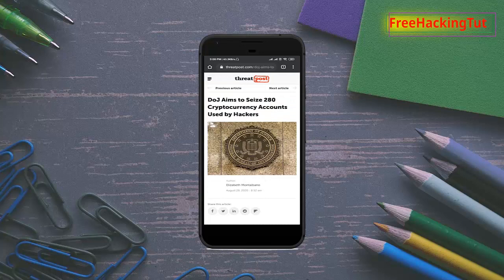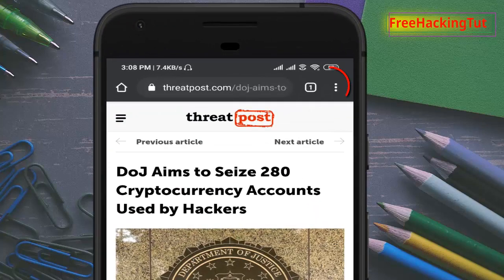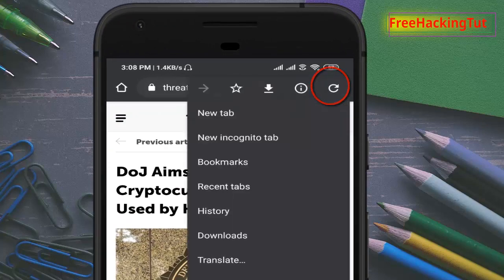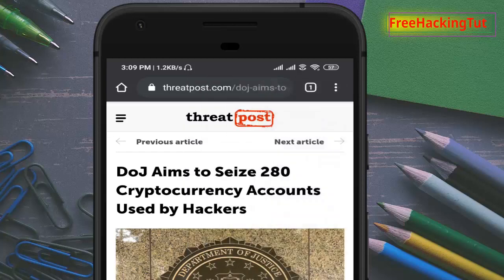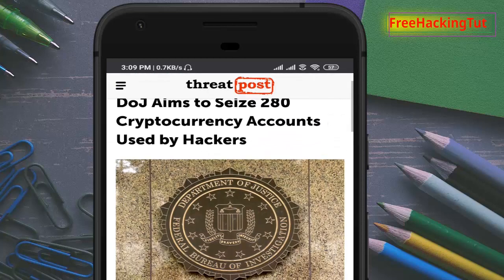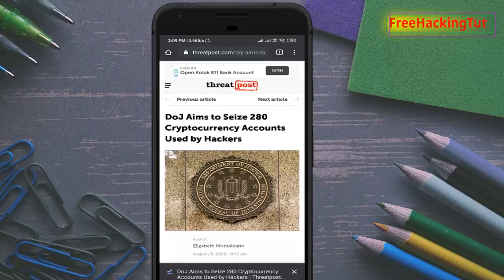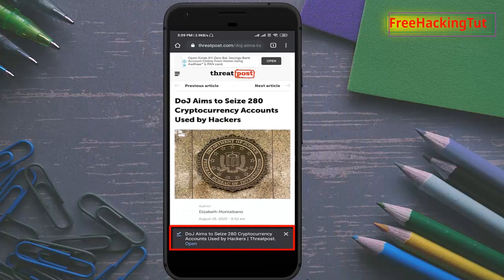So what you have to do is just click on the three-dot menu, and now click on the down arrow to download. If you do not find this icon in your Google Chrome, then you have to download the latest version of Google Chrome. So click here and you can see the website is now downloaded.